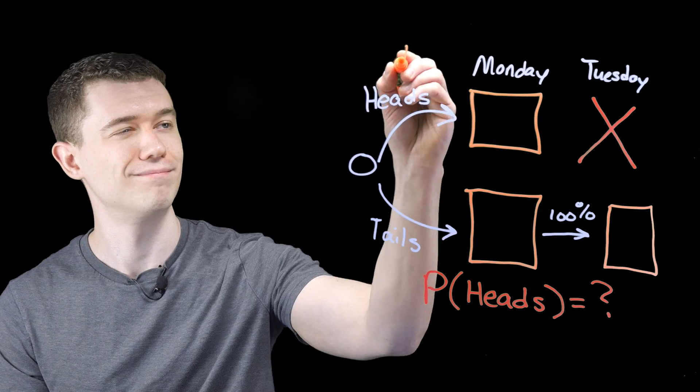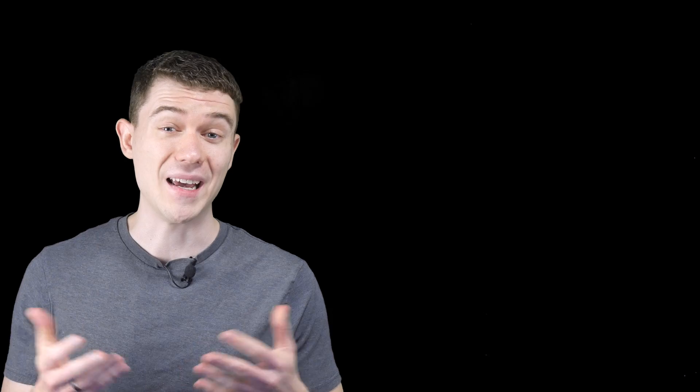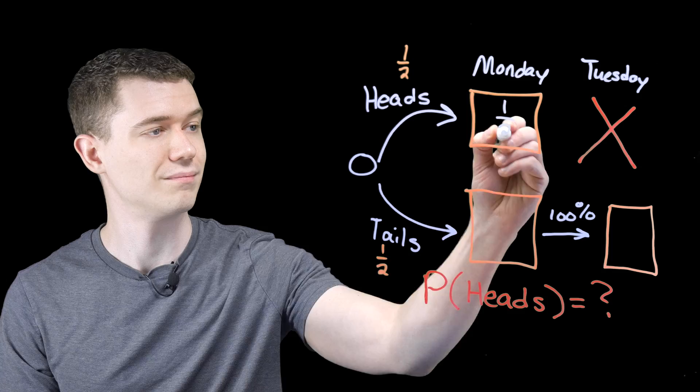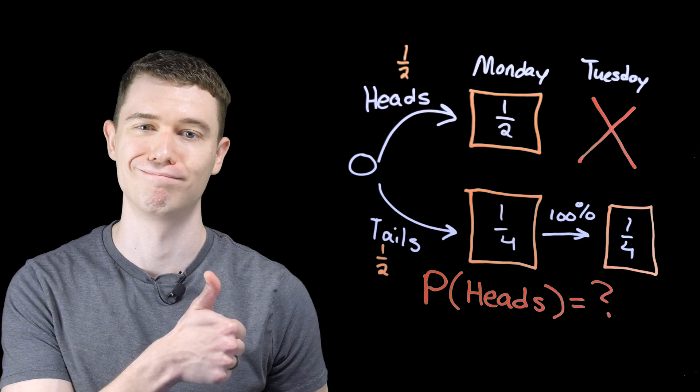On one hand, it's a fair coin. Before the experiment, if you asked Sleeping Beauty what the probability of heads would be, she'd say a half. And even though when she's woken up, she's told the details of the experiment, she doesn't know what day it is and she doesn't know how many times she's been woken up. And so she doesn't really have a reason to change her viewpoint.